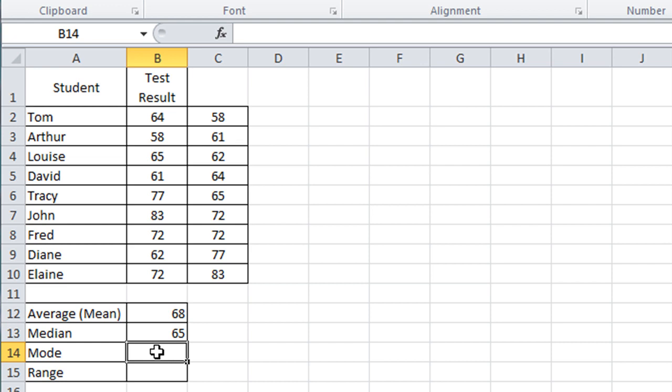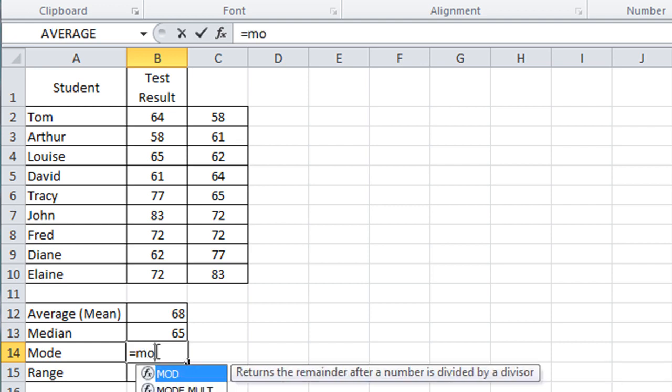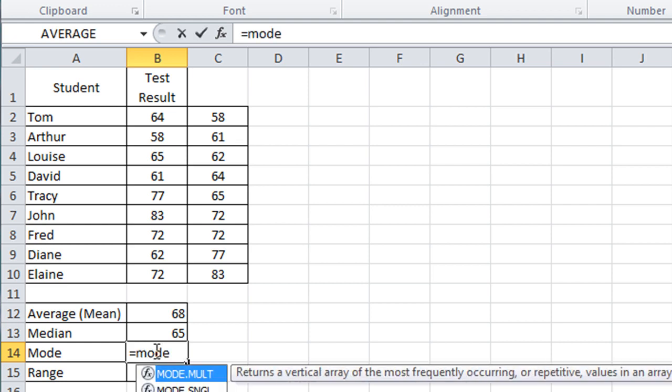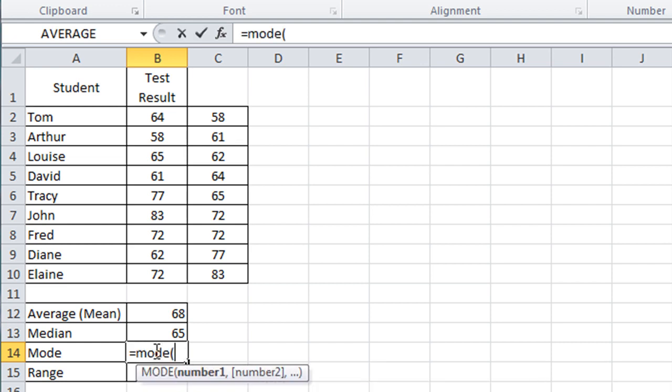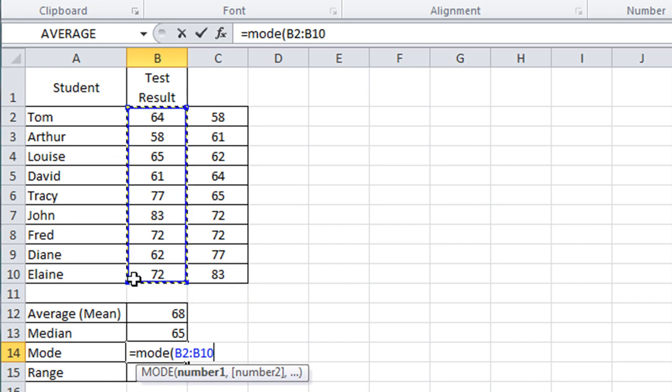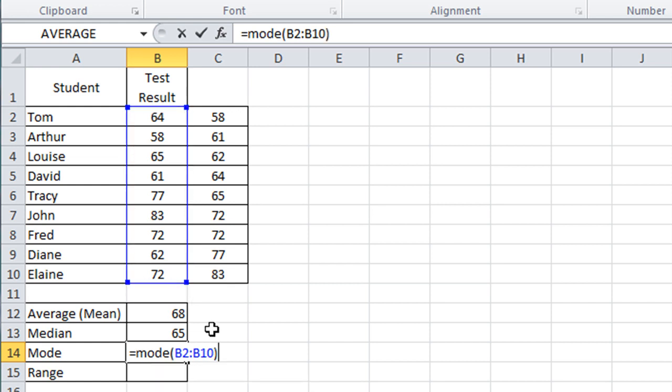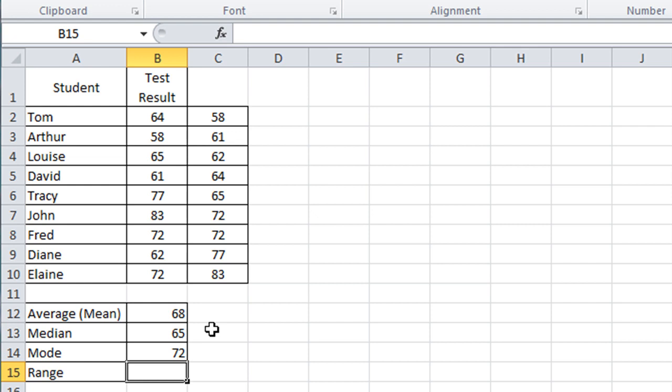So if we type equals mode, open the bracket, click and drag down to select, close the bracket, press enter, we find that 72 is the one that occurs most often.